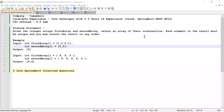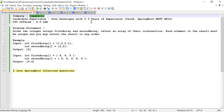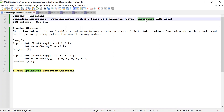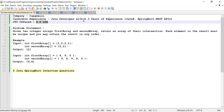Hi guys, welcome to ClubTech. In this video I'm going to solve a problem which was asked in a campus mini interview. The candidate had 2.3 years of experience working as a Java developer, with knowledge of Spring Boot and REST APIs as well. He solved this problem, was selected, and was offered a CTC of 8.5 LPA for 2.3 years of experience.